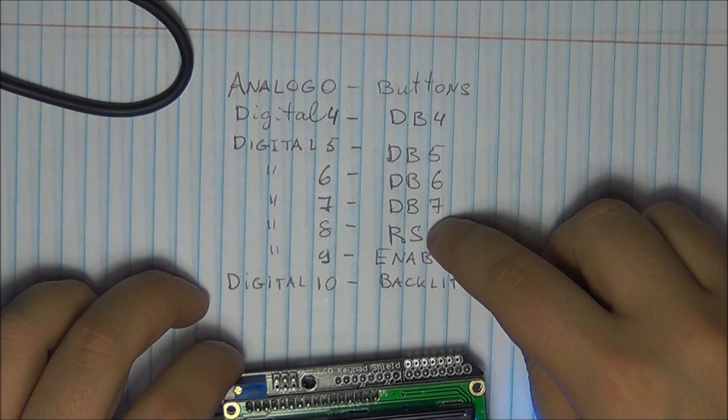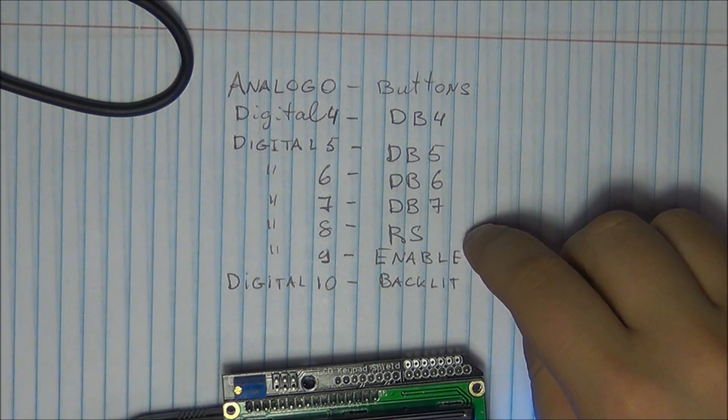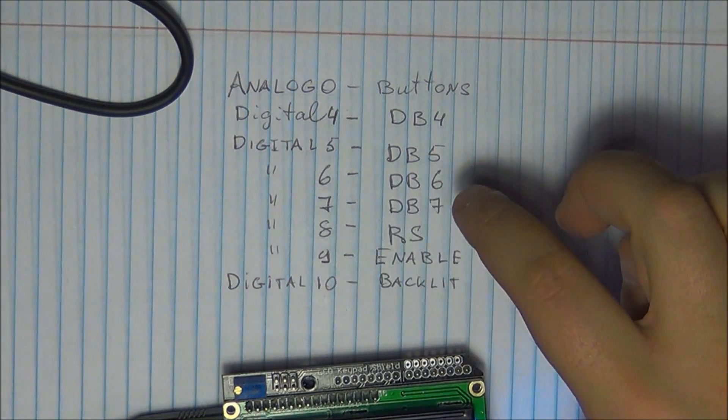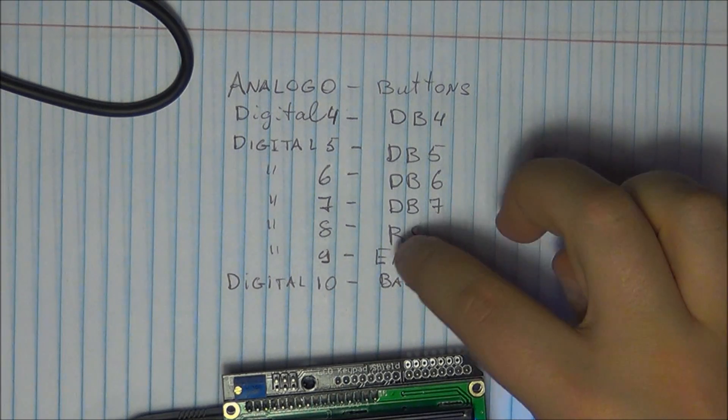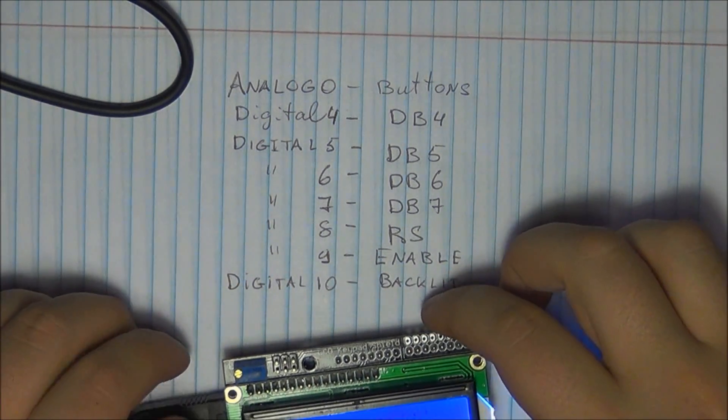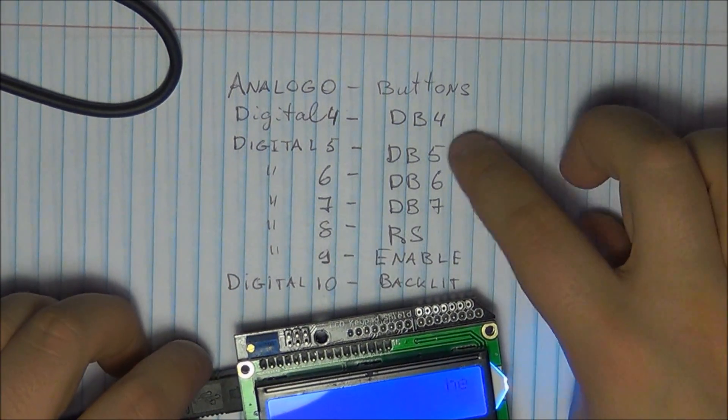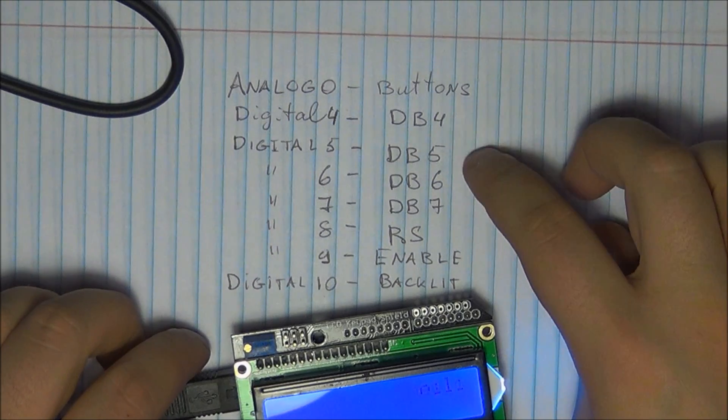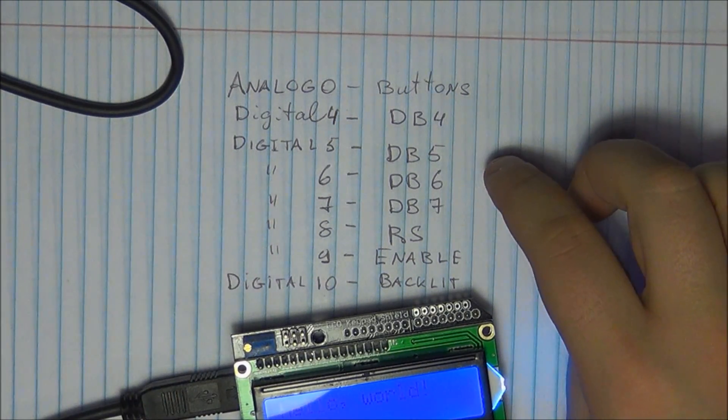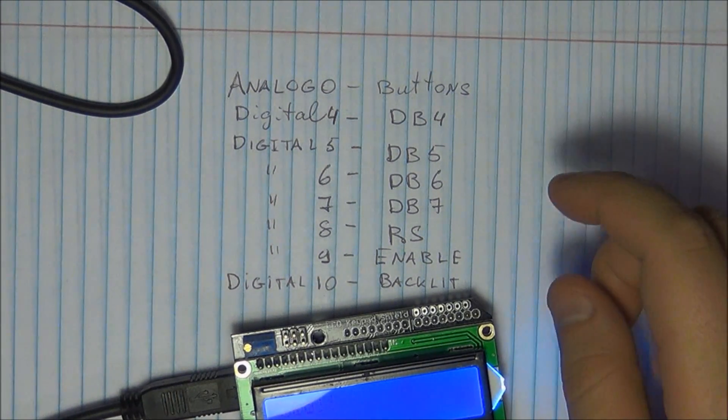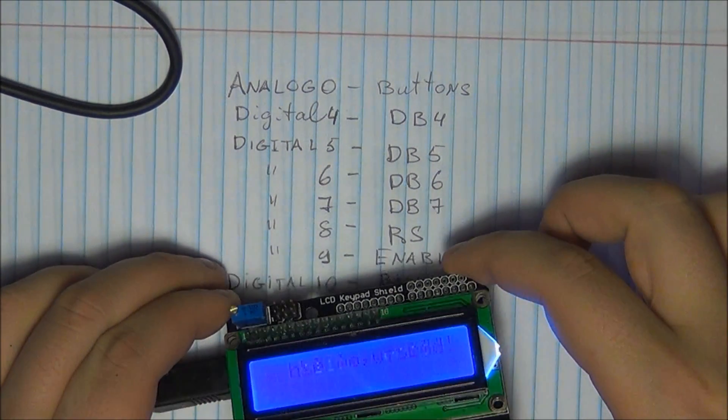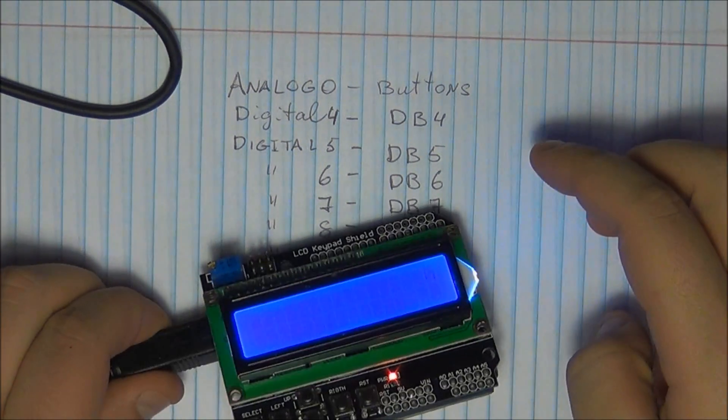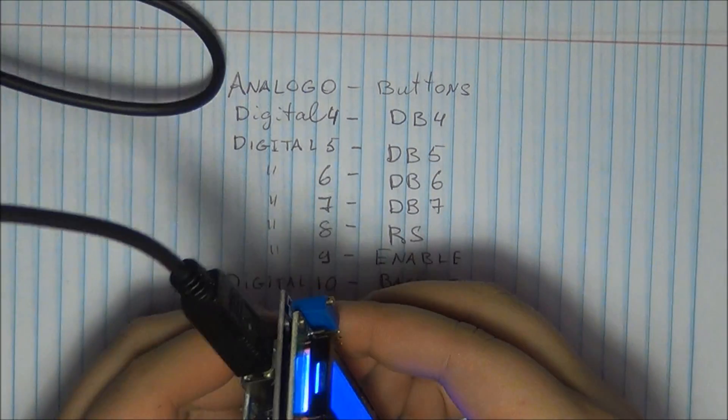The RS pin and the enable pins are going to be on digital eight and nine, and the backlight display is going to go on 10. So if you have any questions, what do these pins actually do, what kind of data is being sent, go back to the LCD display tutorial I had done earlier and look a bit more into that.